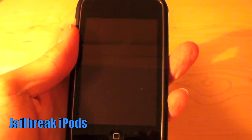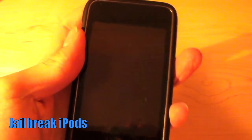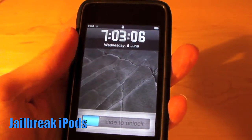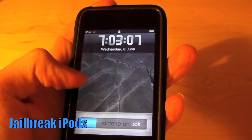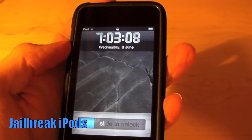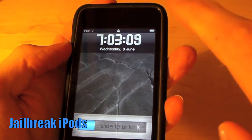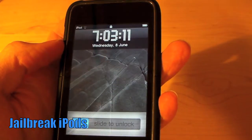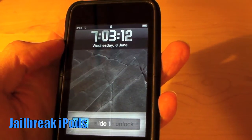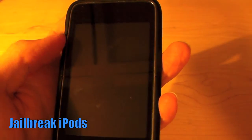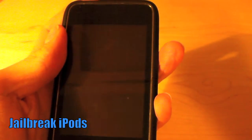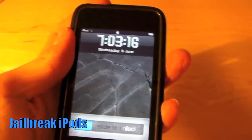Hi, this is Jailbreak iPods, and today I'm going to show you how to get seconds in your lock screen time. You might also see that the font is changed here, and I'll put an annotation for the video for that when it is up. So let's just get into this.